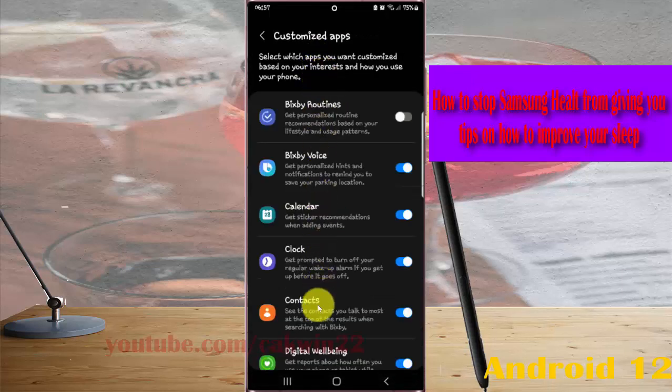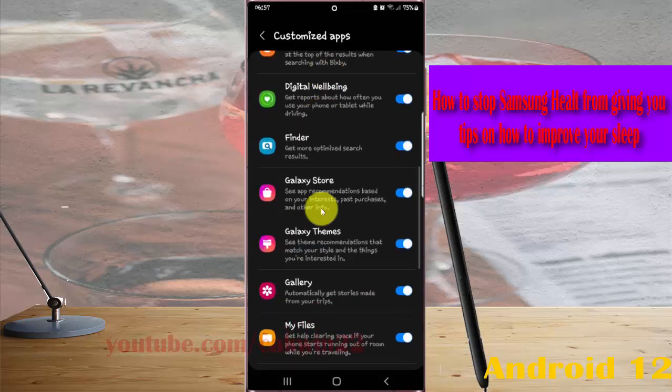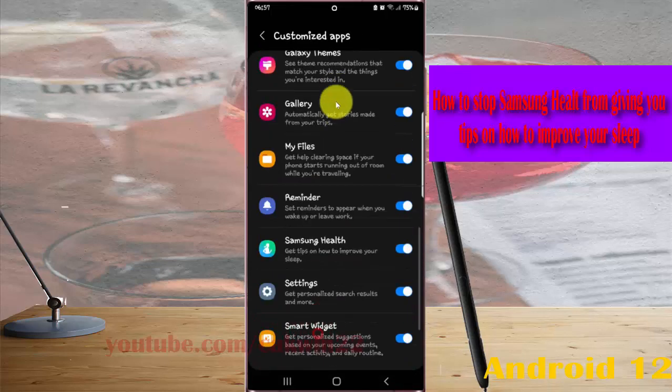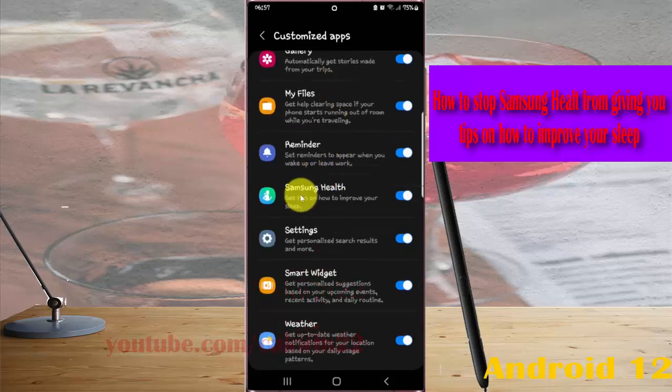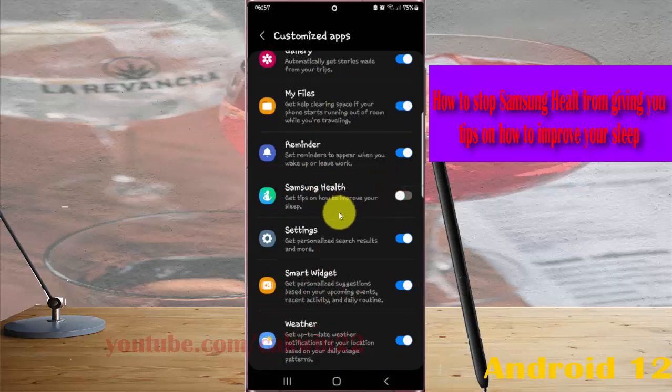Find Samsung Health and then tap the Samsung Health switch to toggle it off. This will stop Samsung Health from giving you tips on how to improve your sleep.